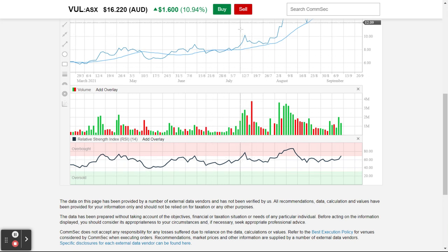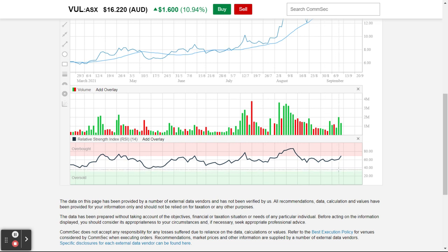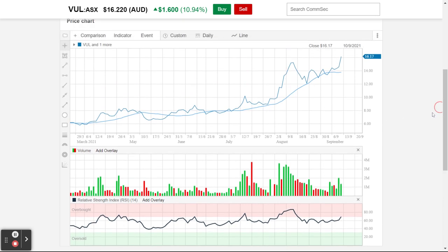Got to this oversold point, it's come back down. So the RSI is just a good little way of being able to look at a stock and see whether you're buying it at perhaps a good value area or not.